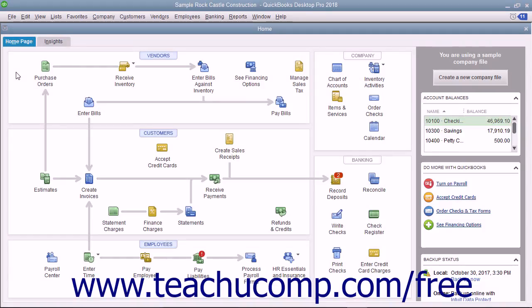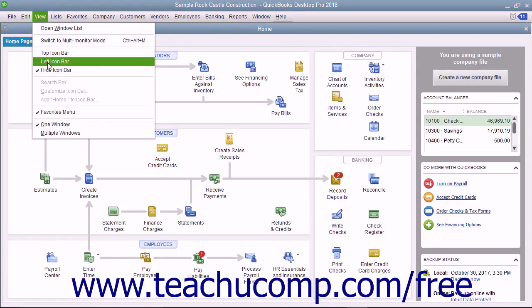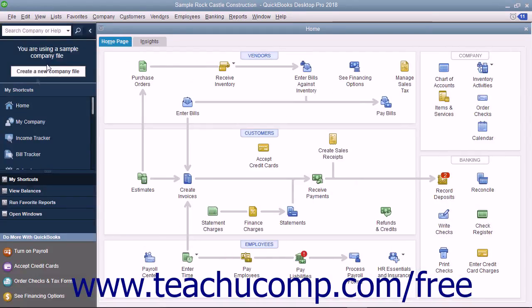Another tool that helps you complete the most common tasks in QuickBooks is the icon bar. The icon bar is located at the left side of the QuickBooks window by default.